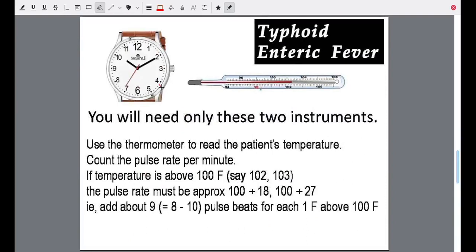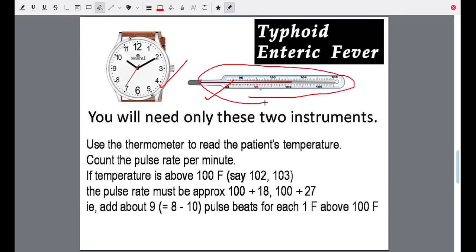For the second disease, we need two instruments: one is a timer or wristwatch, and the other is a thermometer. This is an ordinary clinical thermometer — it could be mercury or digital — and is almost found in every home. A thermometer and a watch are the only two things you need to diagnose typhoid or enteric fever.